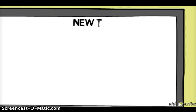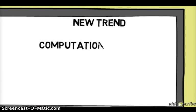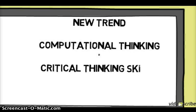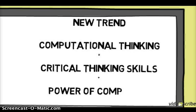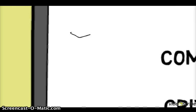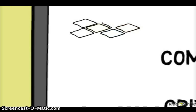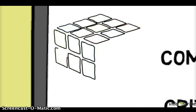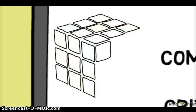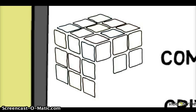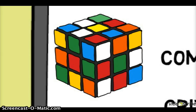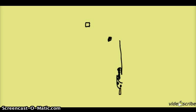That means critical thinking skills plus power of computing. With the help of this concept people can solve problems easily, design new systems, and understand human behavior well.